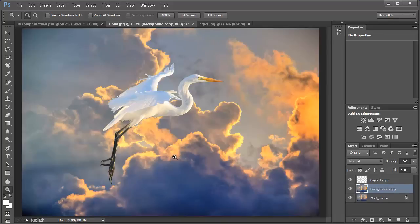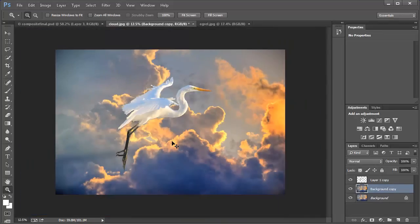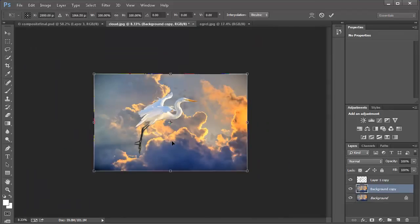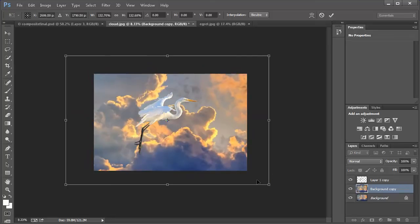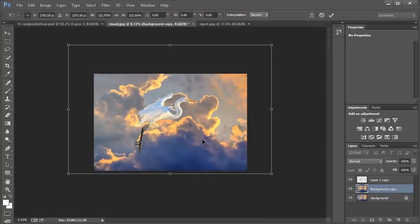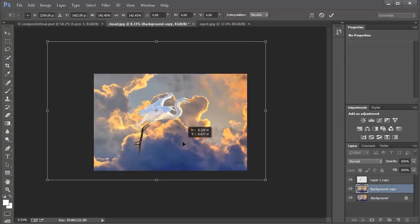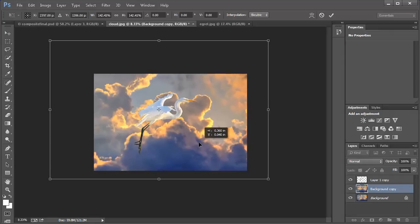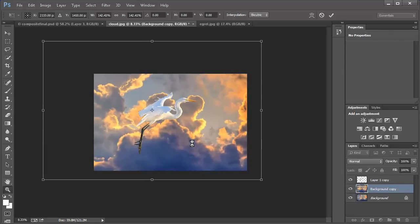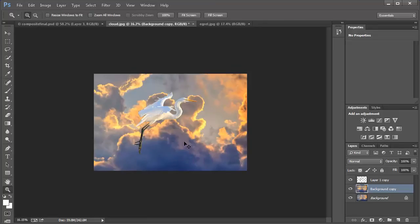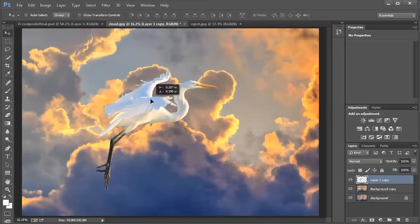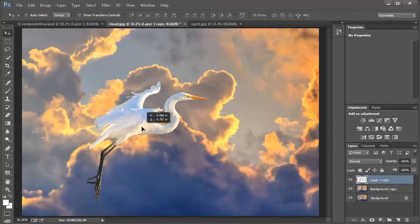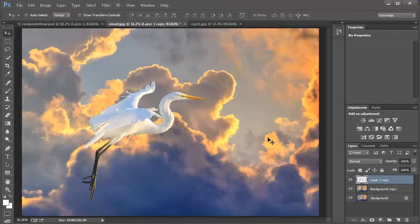Now we're going to duplicate the background layer. I want to enlarge the cloud background, so I'll zoom out a little and hit Control T — Command T on Mac — and enlarge the background clouds by pulling it out a bit and playing around with it. That looks good, so I'll leave it right about there and hit Enter. Then I'll zoom back in, click the heron layer, and move the heron around to place it in a better position. I kind of like it right about here.